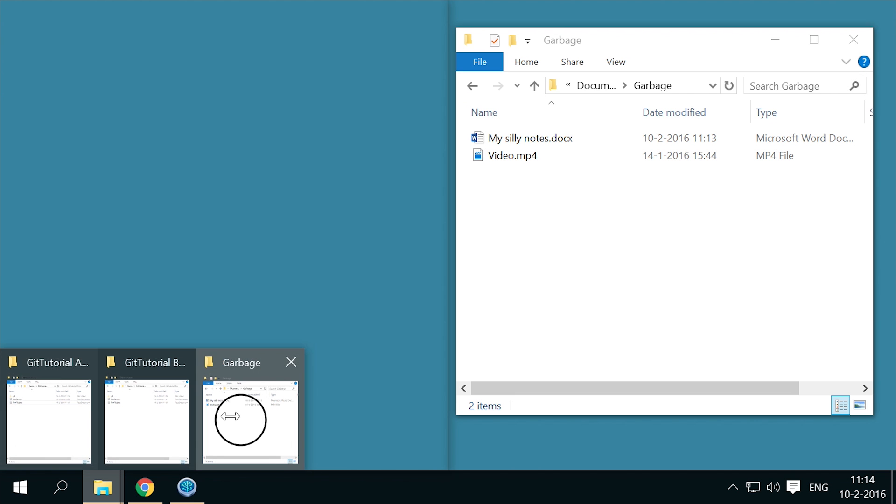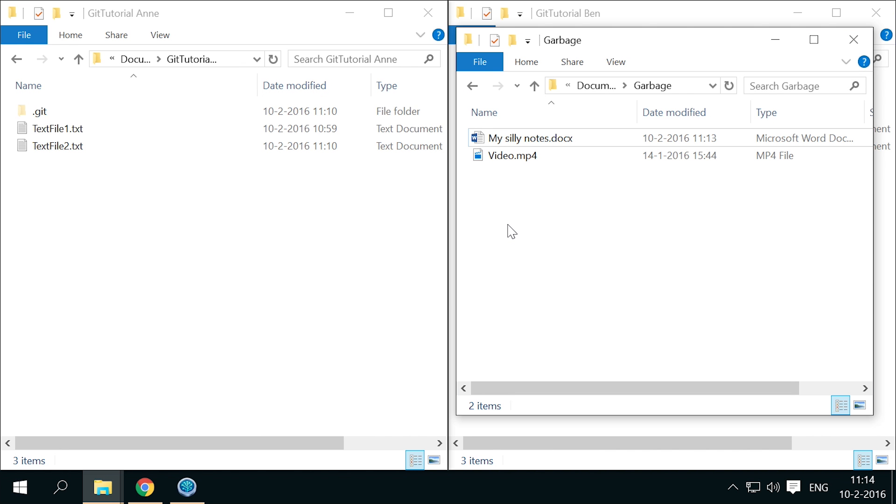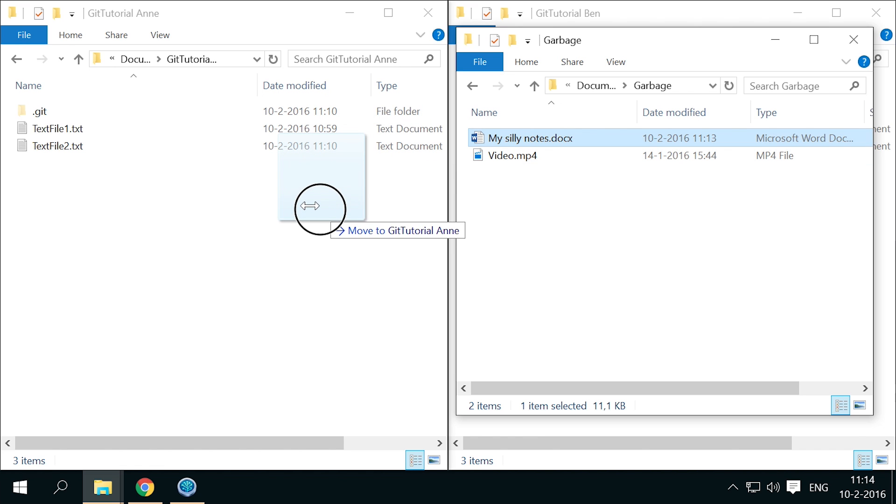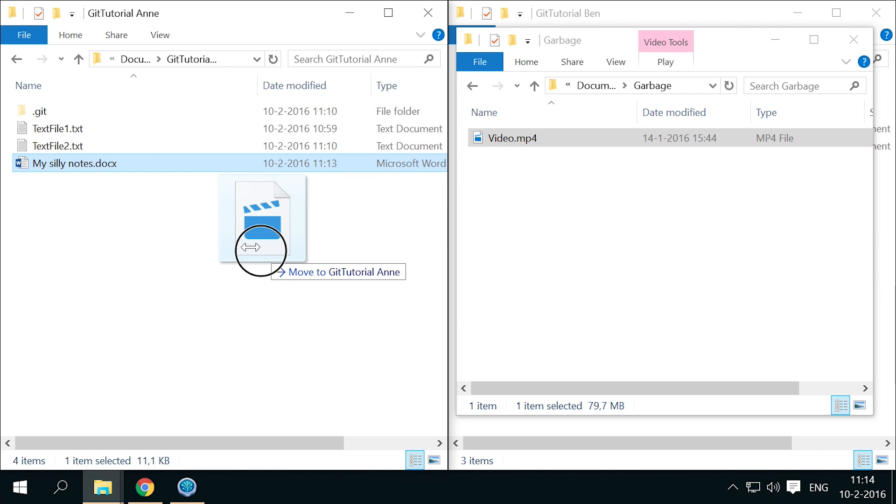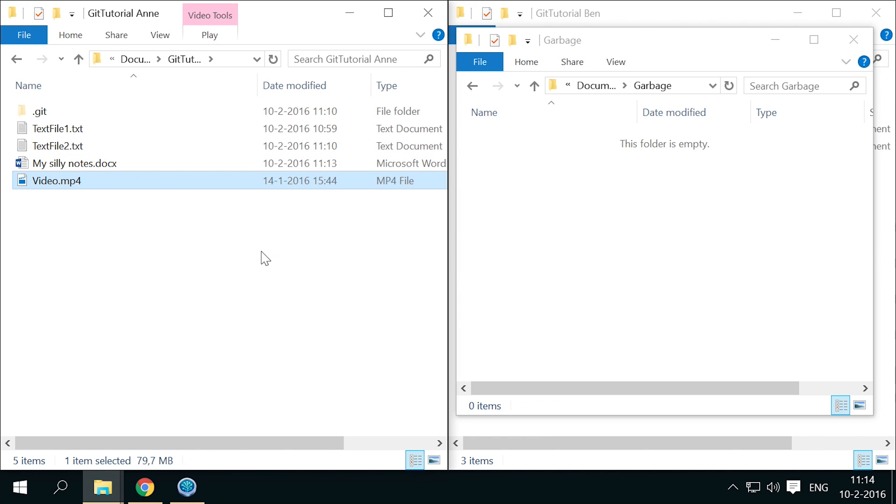So before you start using git, I want to tell you about the gitignore file. Let's say Anne has some repository with private notes and a video reference file that both don't need to go into the repository.